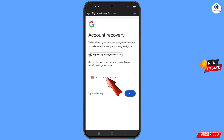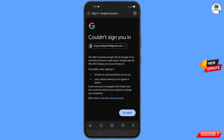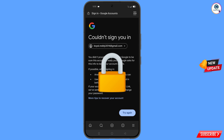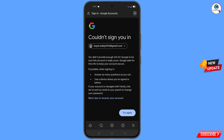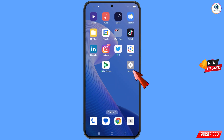Google will ask you about two-step verification. Since you have lost your phone, simply tap on 'Try Another Way.' You will then see an error: 'Could not sign you in.' Keep one thing in mind — do not tap on 'Try Again.' If you try again and again, your Google account will be locked. Simply minimize from here.